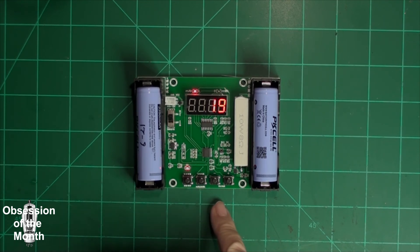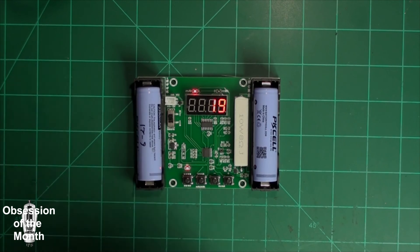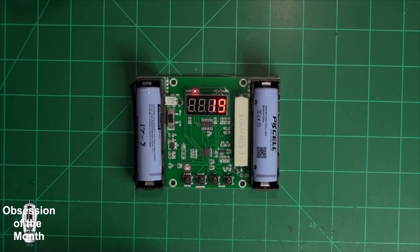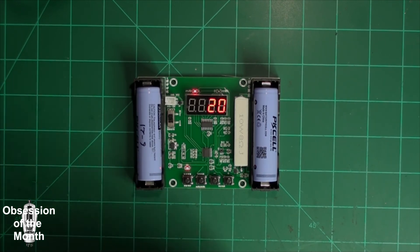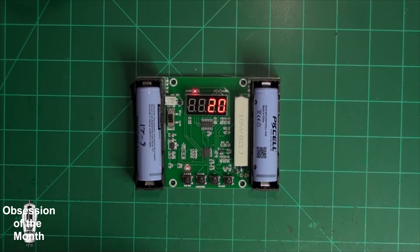Then I put it back in the charger and charged it up and it charged pretty much to 1900 milliamp hours, because my charger tells me how many milliamp hours it puts into it.